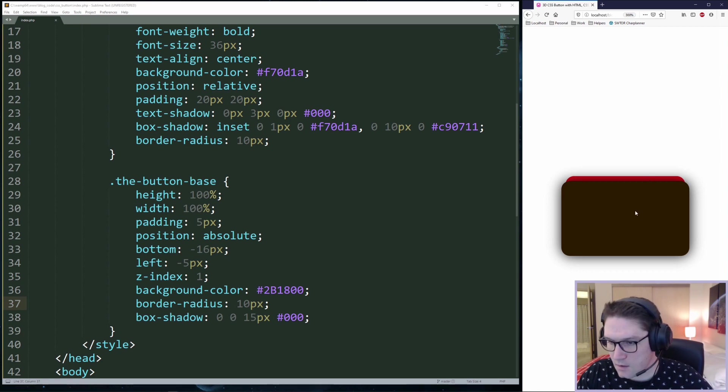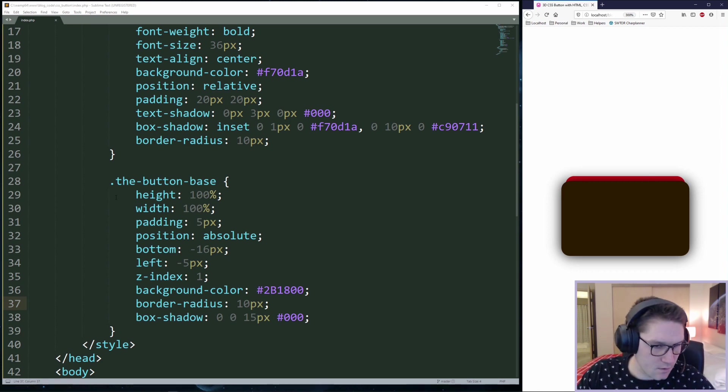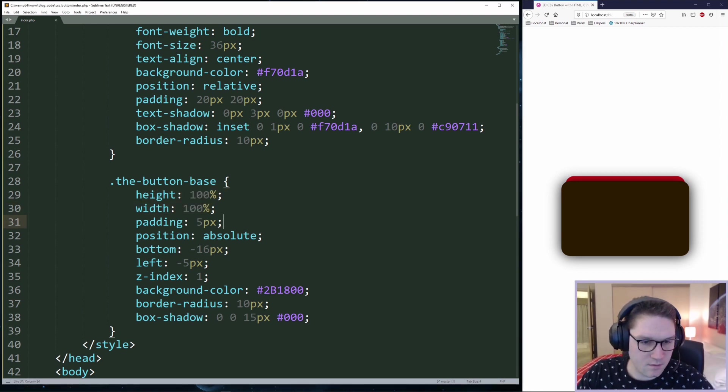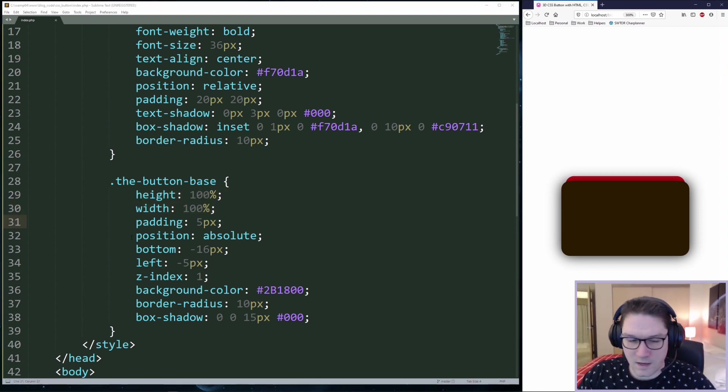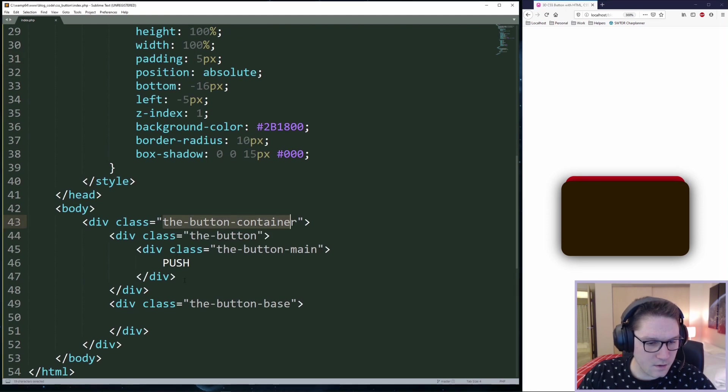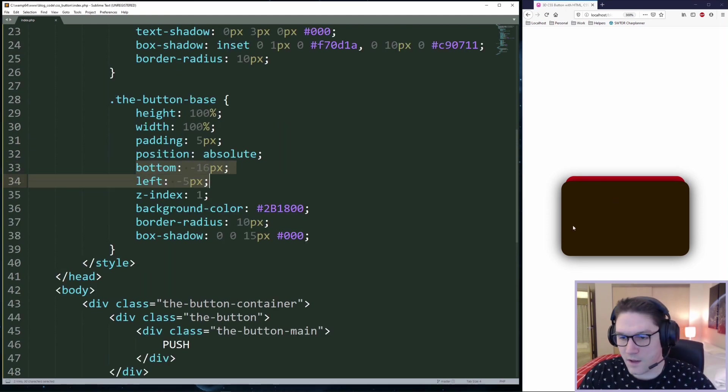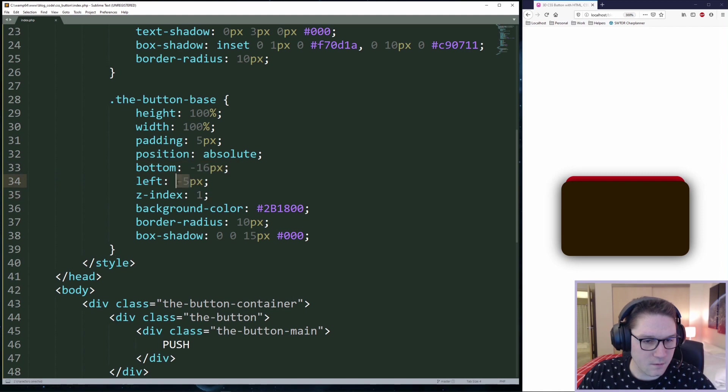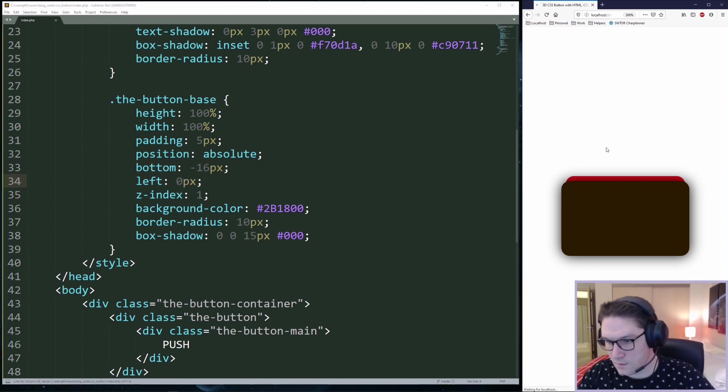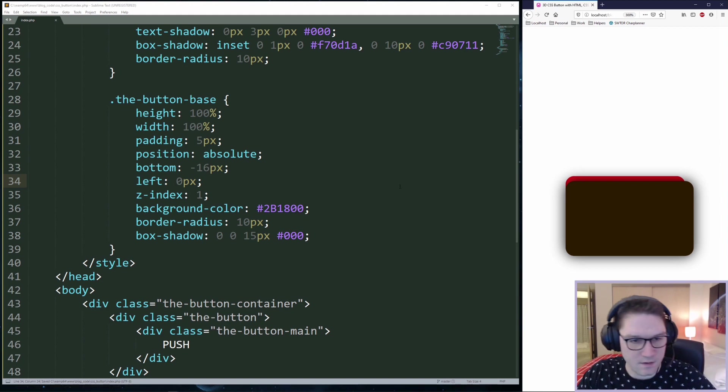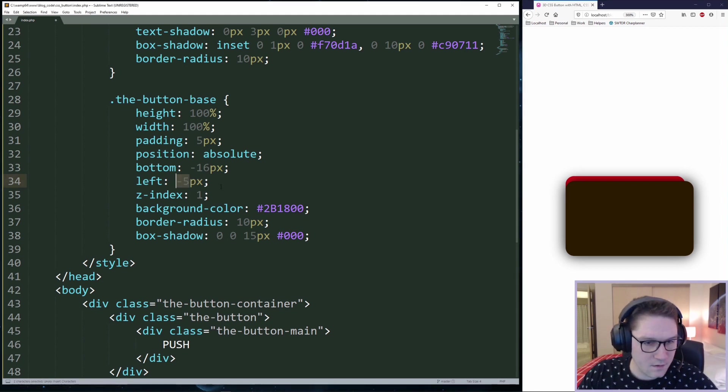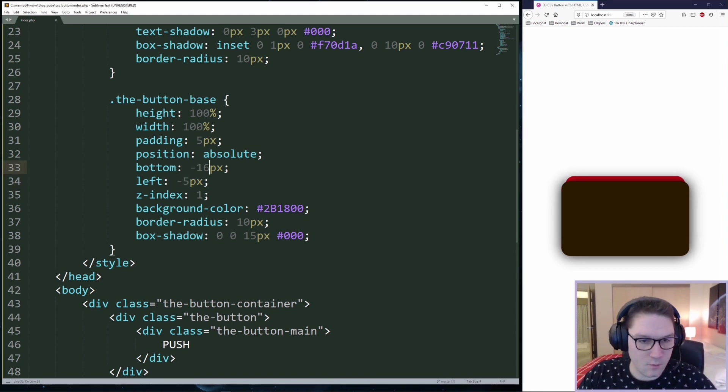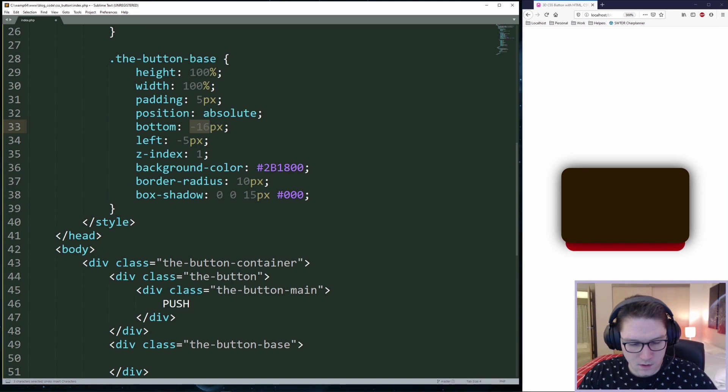Looks like it is taking over our button. So we do have a height of 100 percent, a width of 100 percent, some padding on there. Our position is absolute inside of our container. The bottom and left position this big black square to where we want it to go. So if I made left 0, you will see that it perfectly lines up with the left side of the button. So we want to offset that by 5 pixels. Same with the bottom.